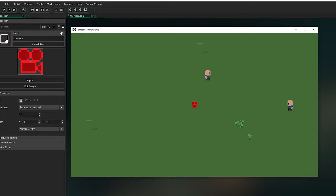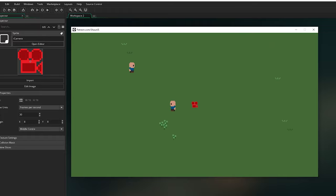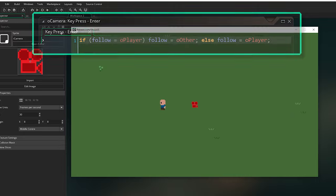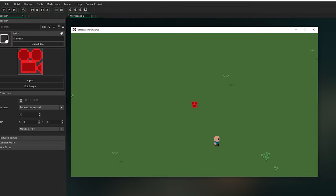But that's it. As you can see it follows my player around perfectly and smoothly. I also put in a little focus swap in the key press enter event so if I press enter I can swap the camera to this little NPC and back again, just to show how easy it is to move the camera between targets.